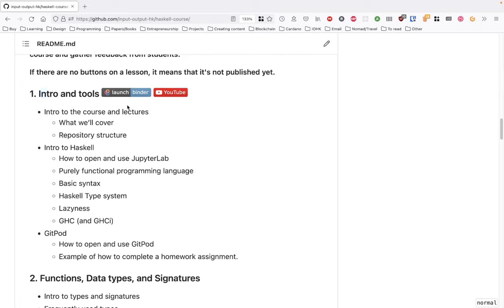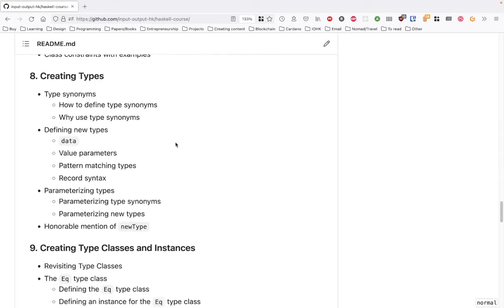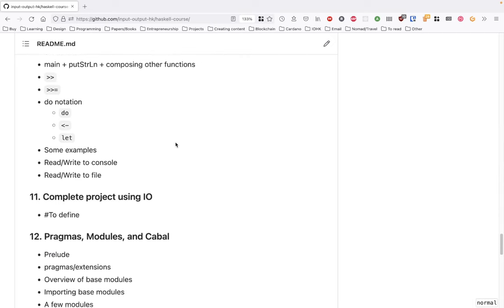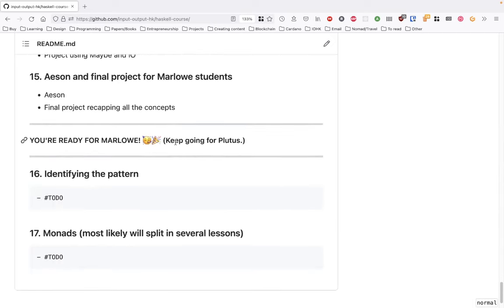The 'Launch Binder' button opens the interactive lesson and the YouTube button lets you watch the video lecture. Not all lessons will have buttons because they haven't been published yet. If you keep scrolling, you'll encounter stopping points when everything needed to use a certain technology — Marlowe in this case — has been covered. So if your objective was to use Marlowe, you're good to go; else you can keep going.